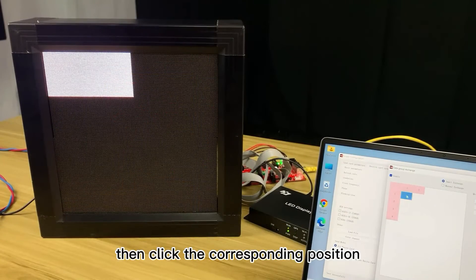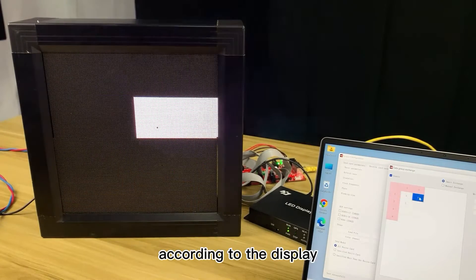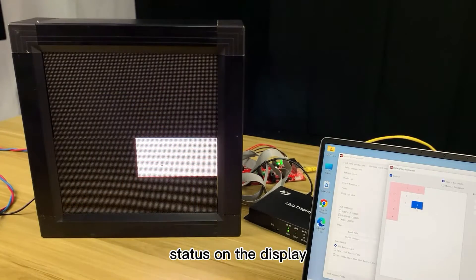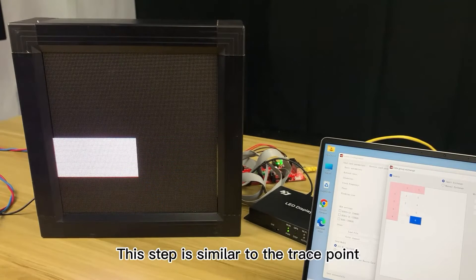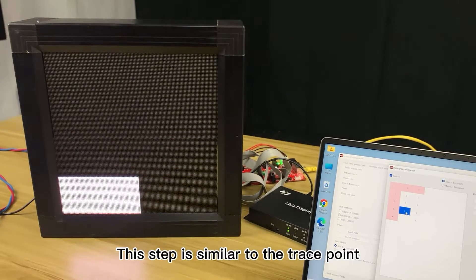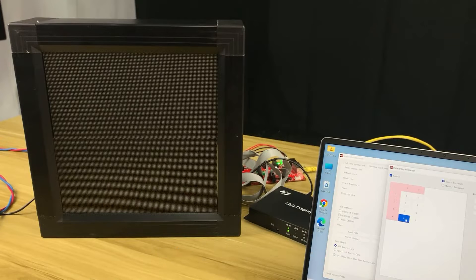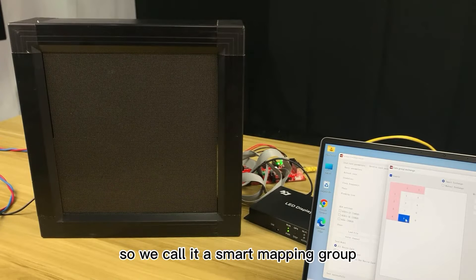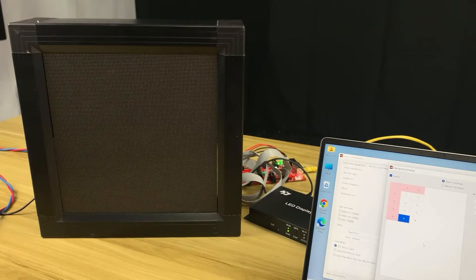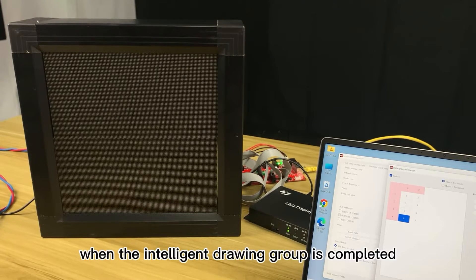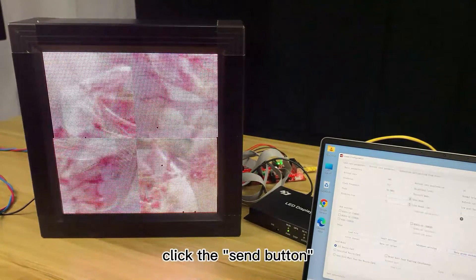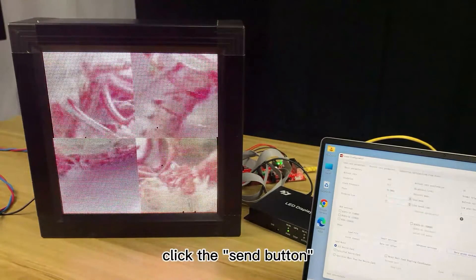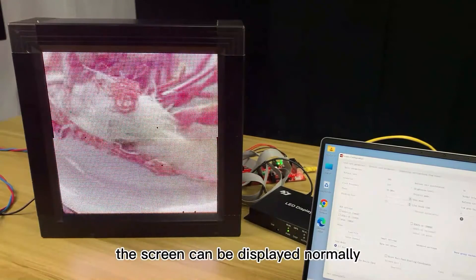Then, click the corresponding position according to the display status on the display. This step is similar to the trace point of the intelligent setting, so we call it a smart mapping group. When the intelligent drawing group is completed, click the Send button. The screen can be displayed normally.